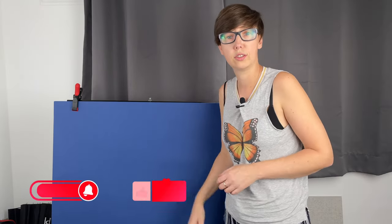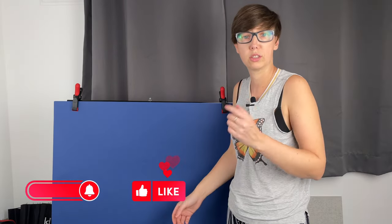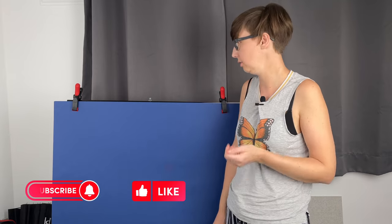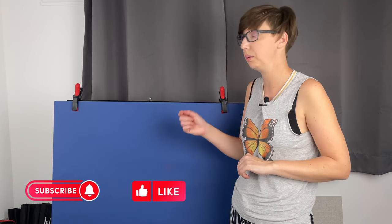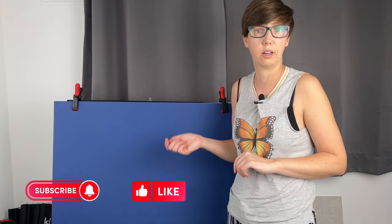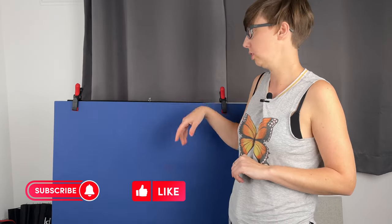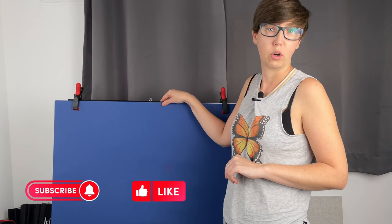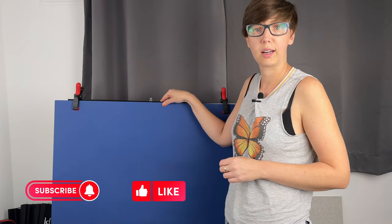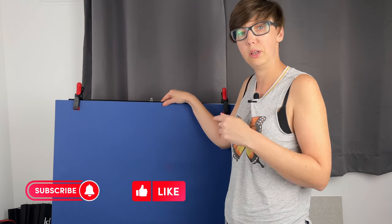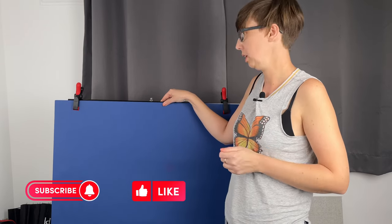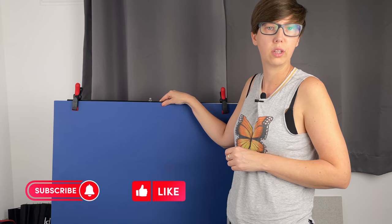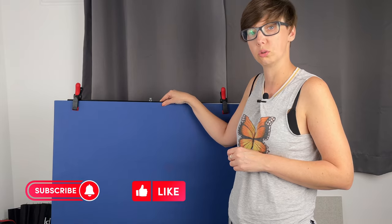If you like this video, please subscribe, hit the like button, and leave a comment. Maybe you use something different for setting up your background or a different stand. Leave a comment below - I'm interested to hear. Thank you for today, and see you soon.